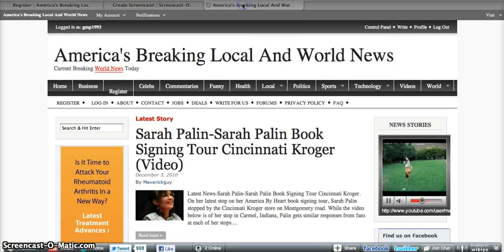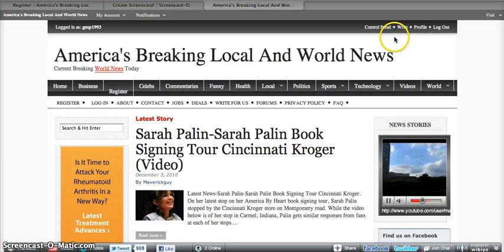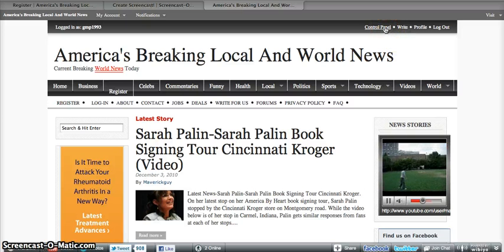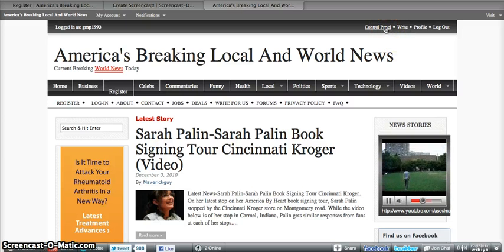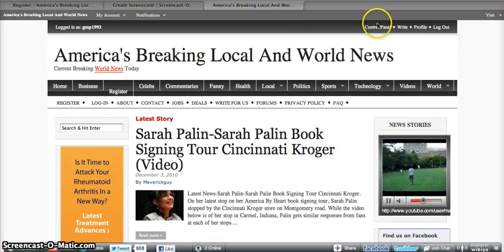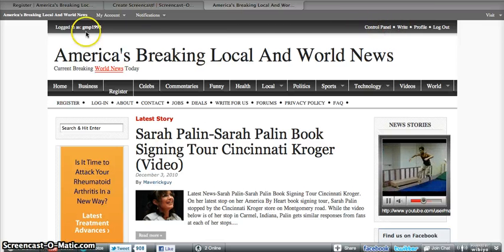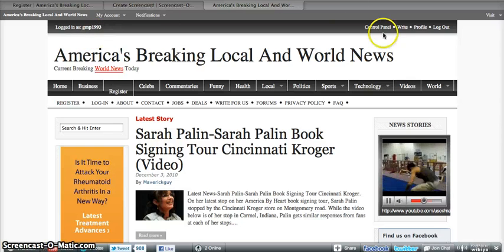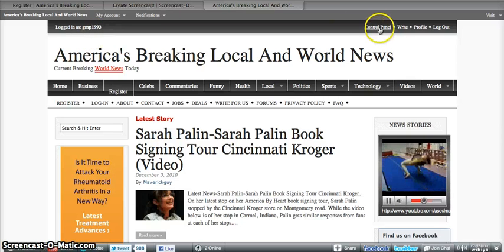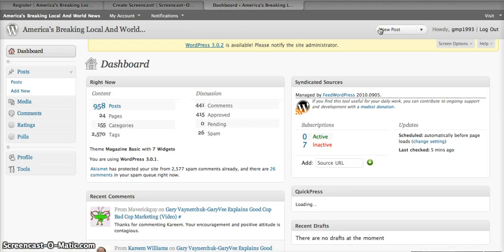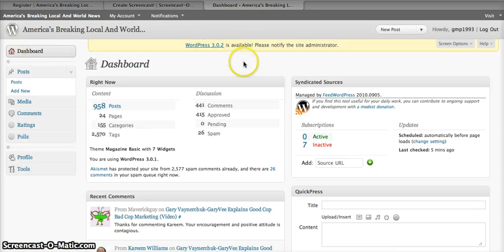Once you sign in, it takes you to our homepage which looks like this and you just click on control panel on the top right corner. See it says I'm logged in, so you click on control panel and that will take you to the WordPress dashboard and this is what the dashboard looks like.